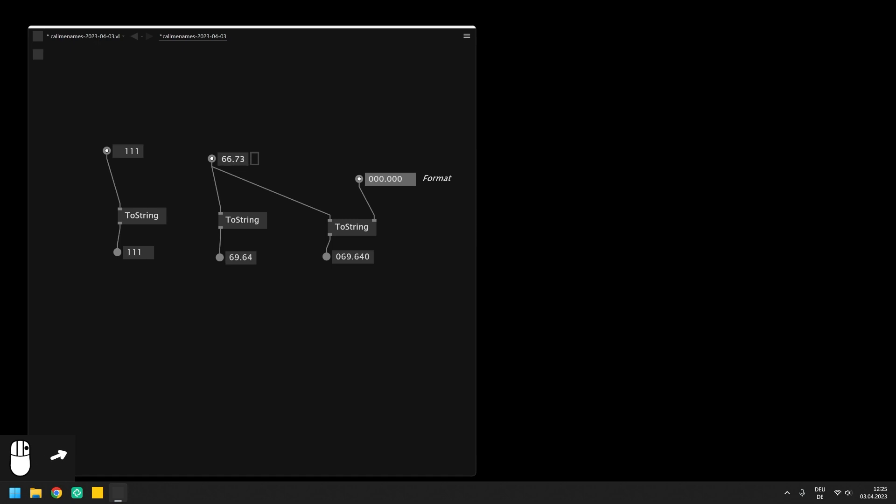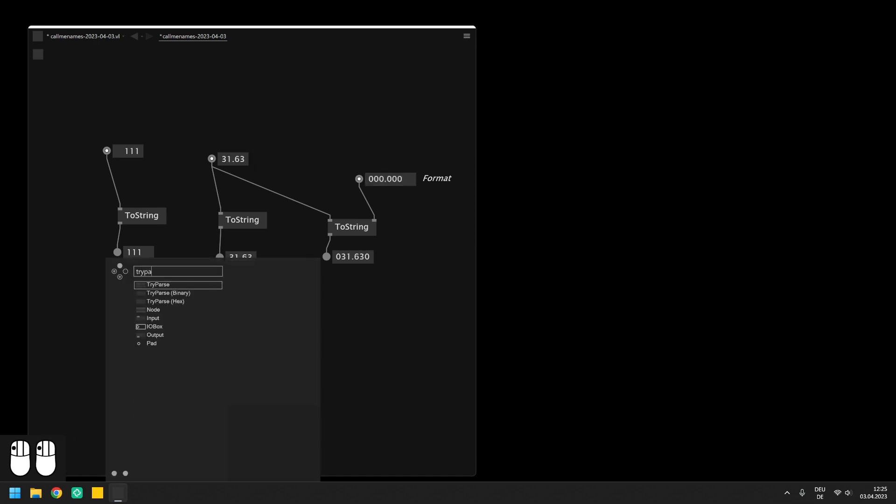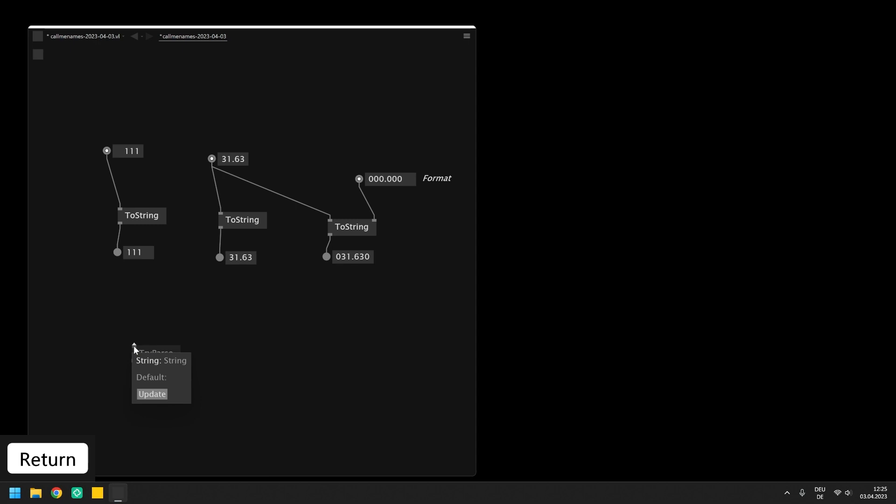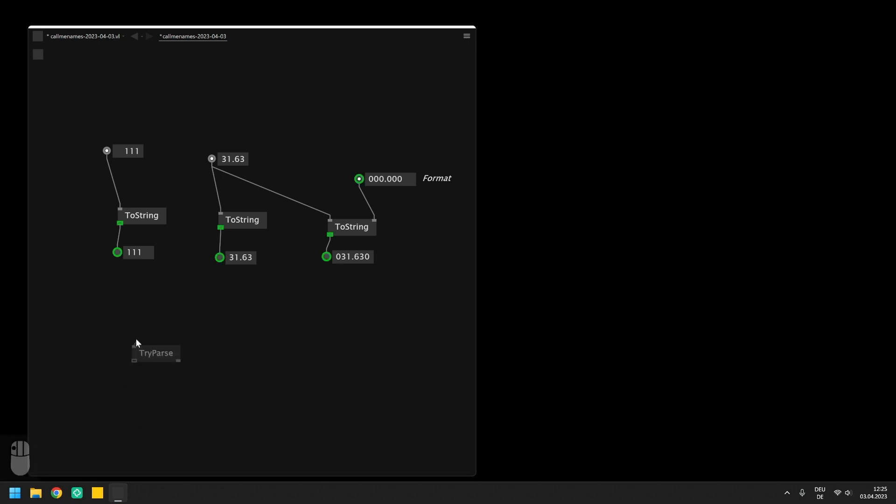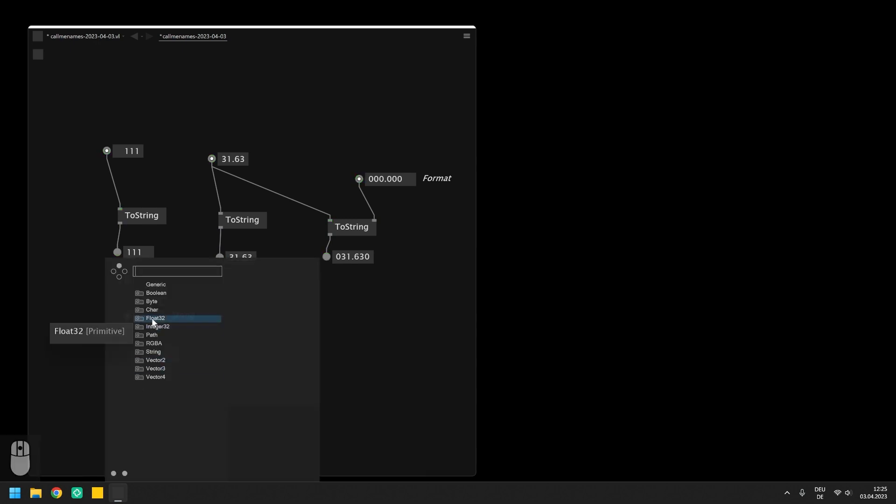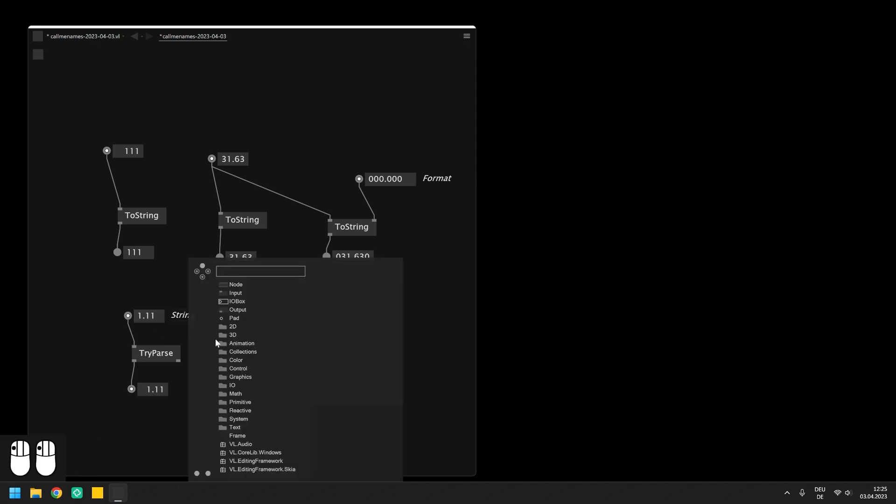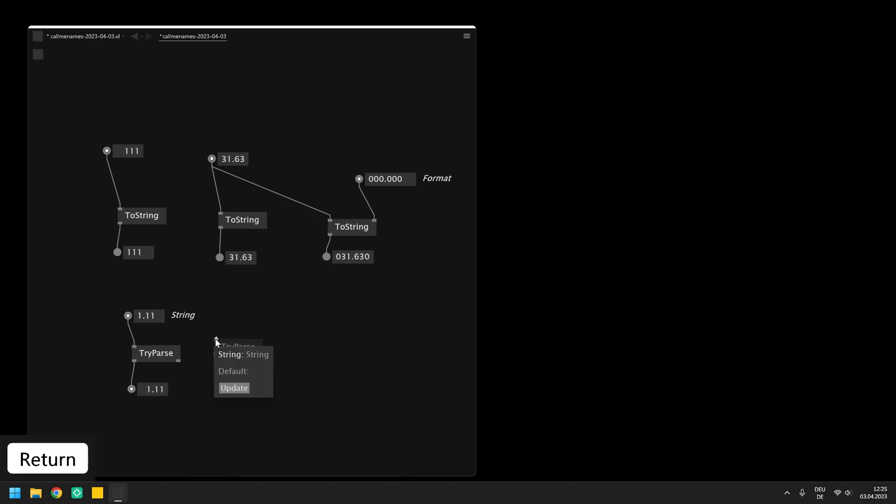Going the other way from a string to a number is possible with the AdaptiveTriParse node. As you can see on the tooltip its input is specified as a string while the output is still unspecified. So we need to make a connection from this node to another pin which already has a type set. Once we connect TriParse to an integer or float IO box, it will know to which type it should make the conversion to.